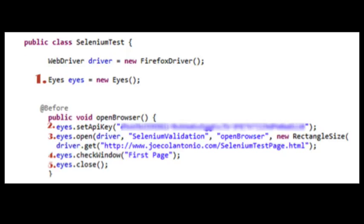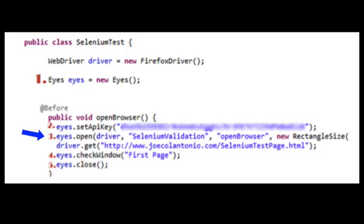Then you want to set your API key. So I'm going to do eyes.setApiKey. And I'm going to pass it my API key. Yours is going to be different. So once you have that set up, you want to then go in and create an eyes.open to initialize your web driver. And I'm just passing it the name of my application and the name of my test.